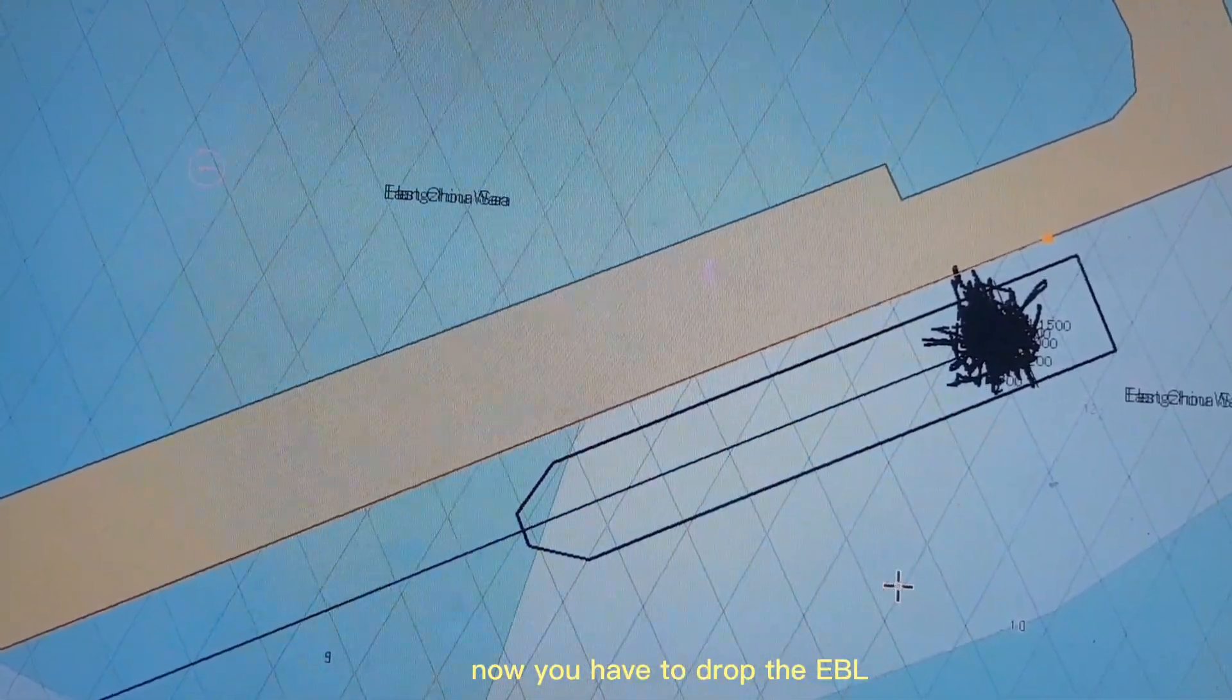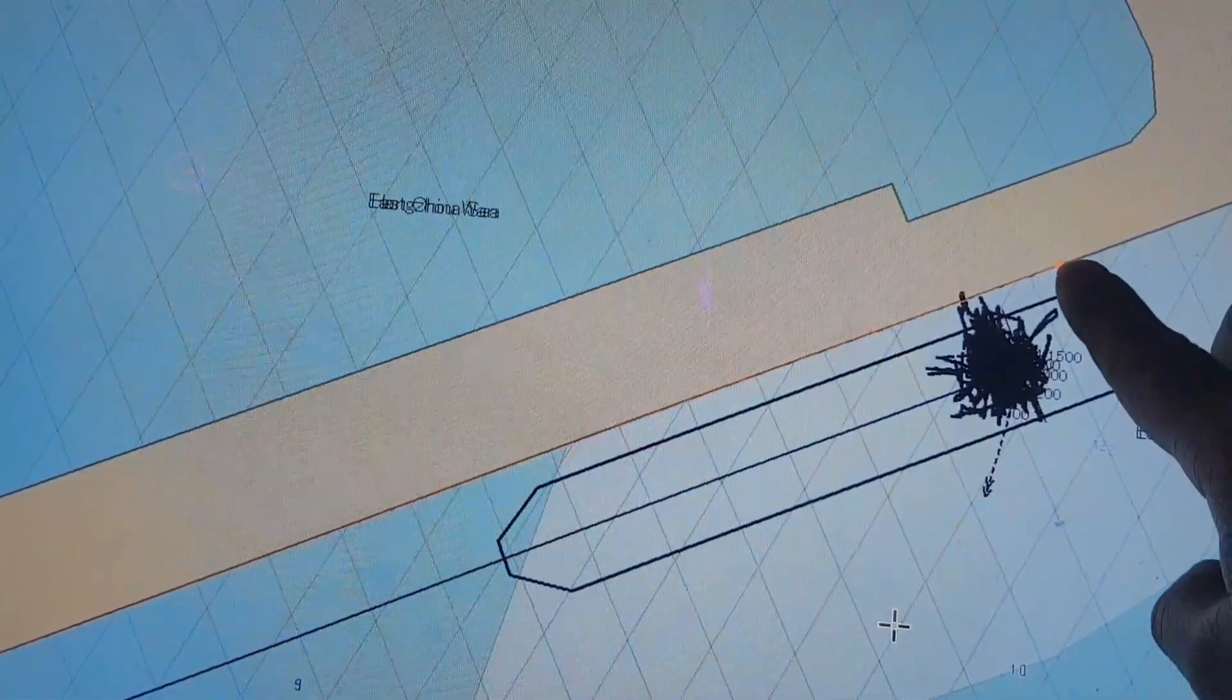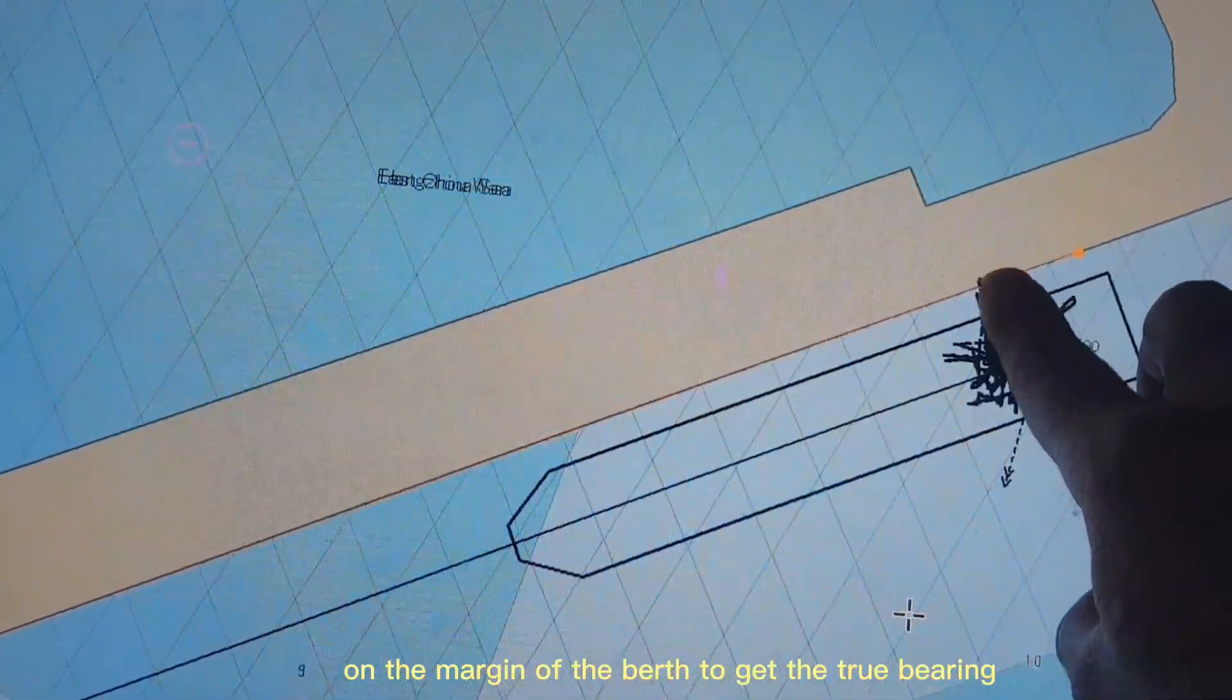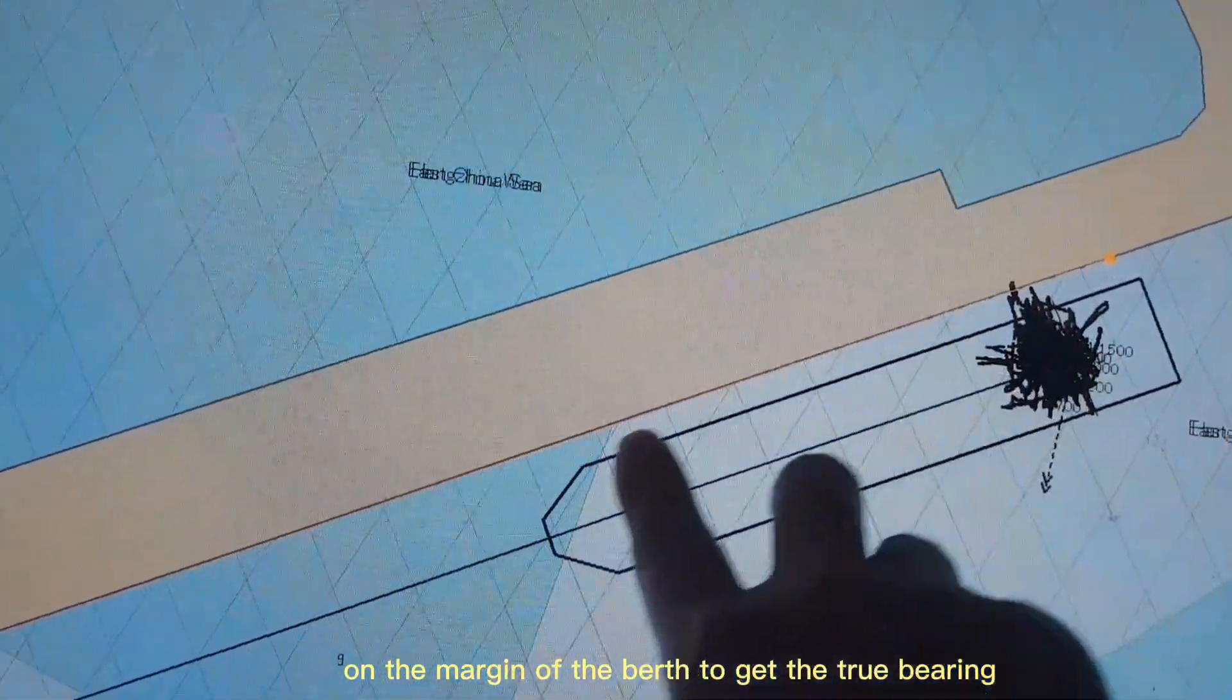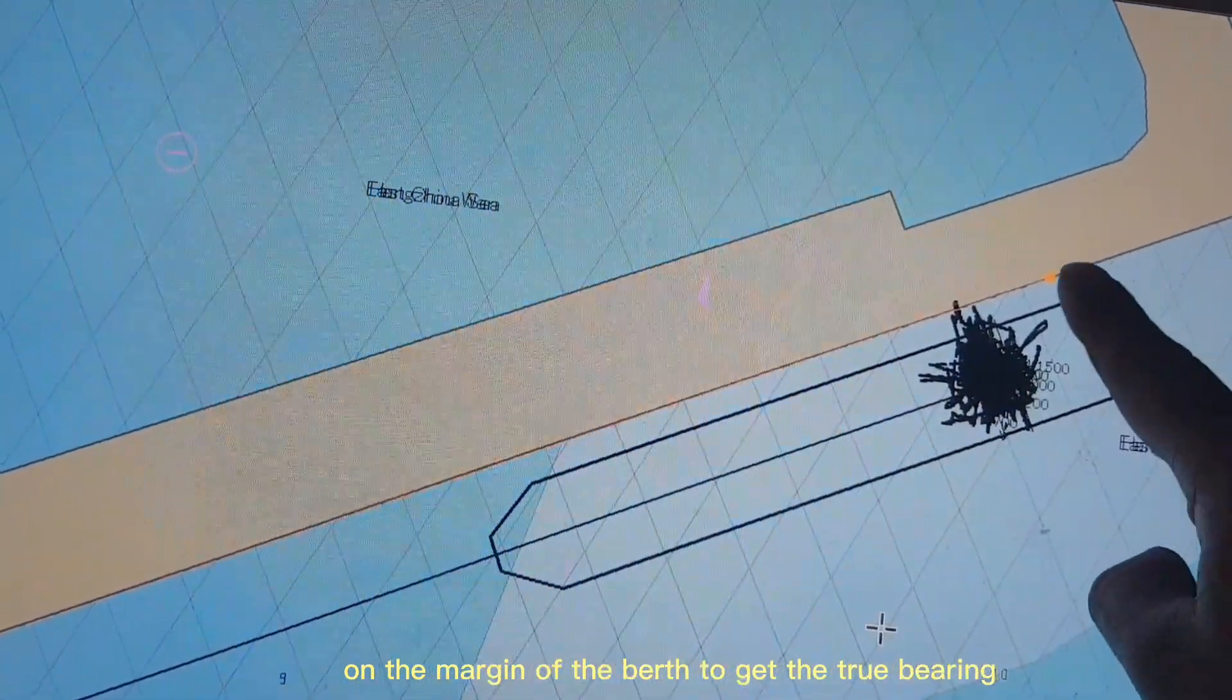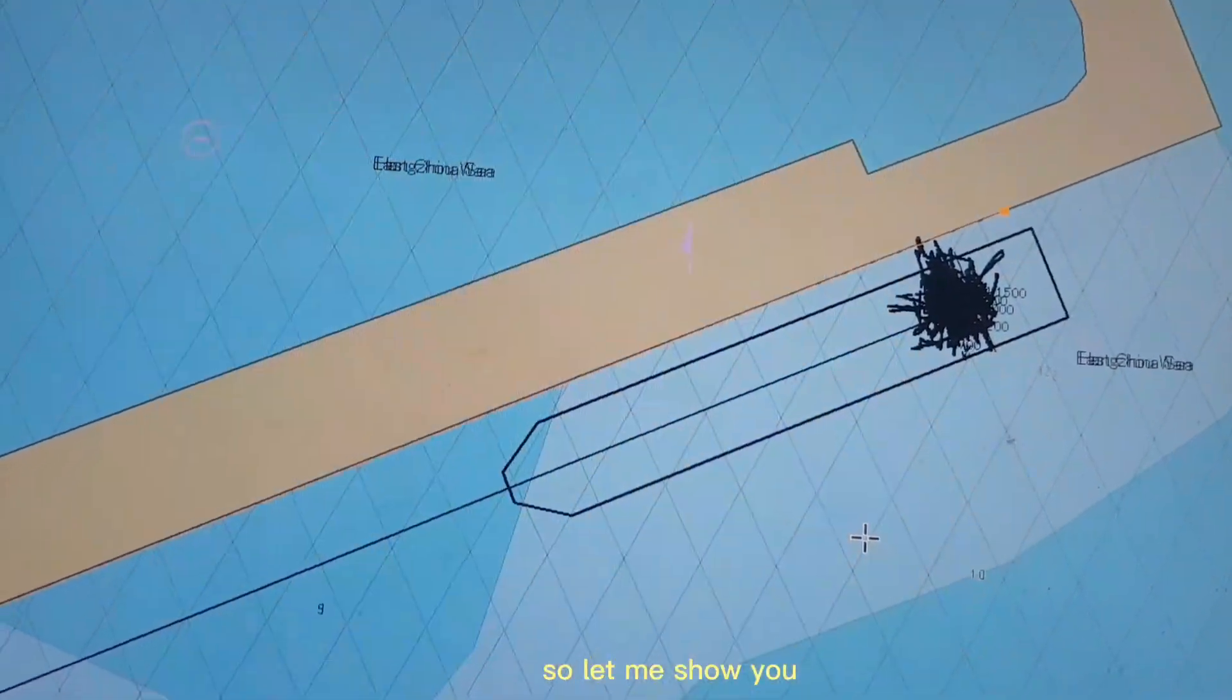Now you have to drop the EBL on the margin of the berth to get the true bearing. So let me show you.